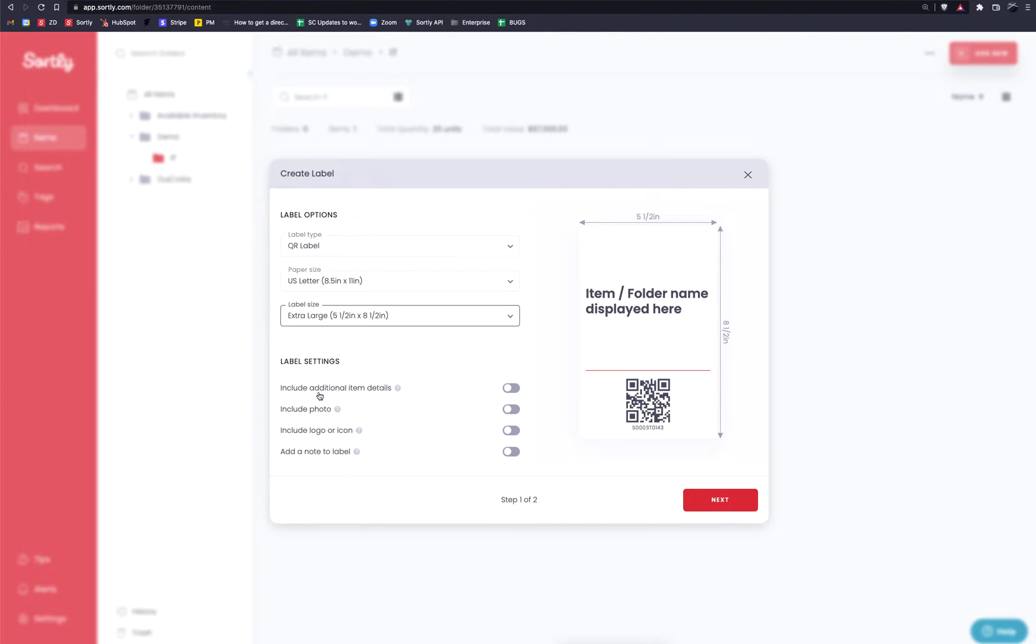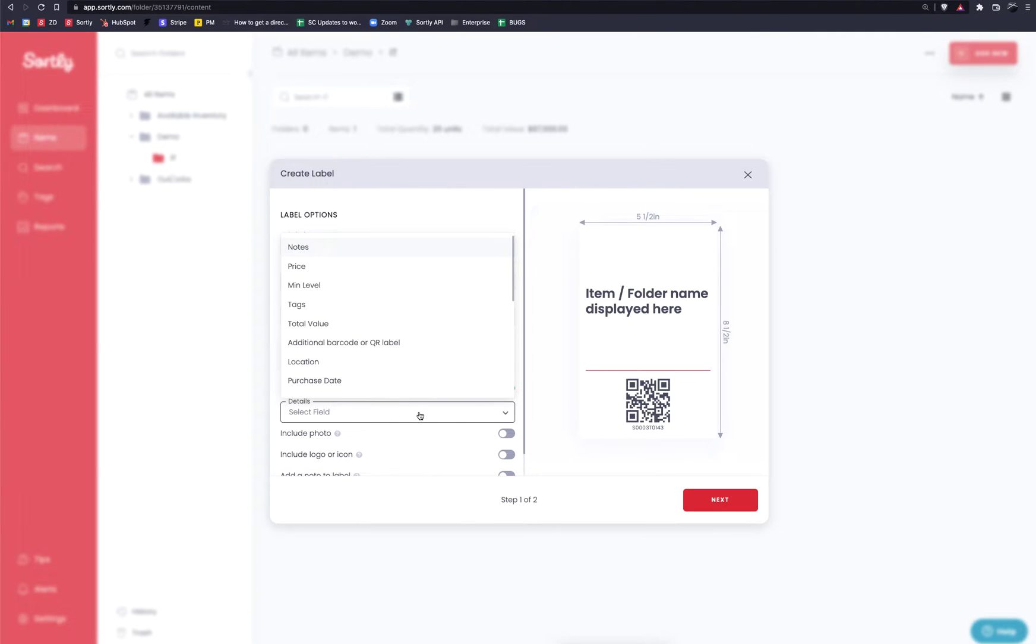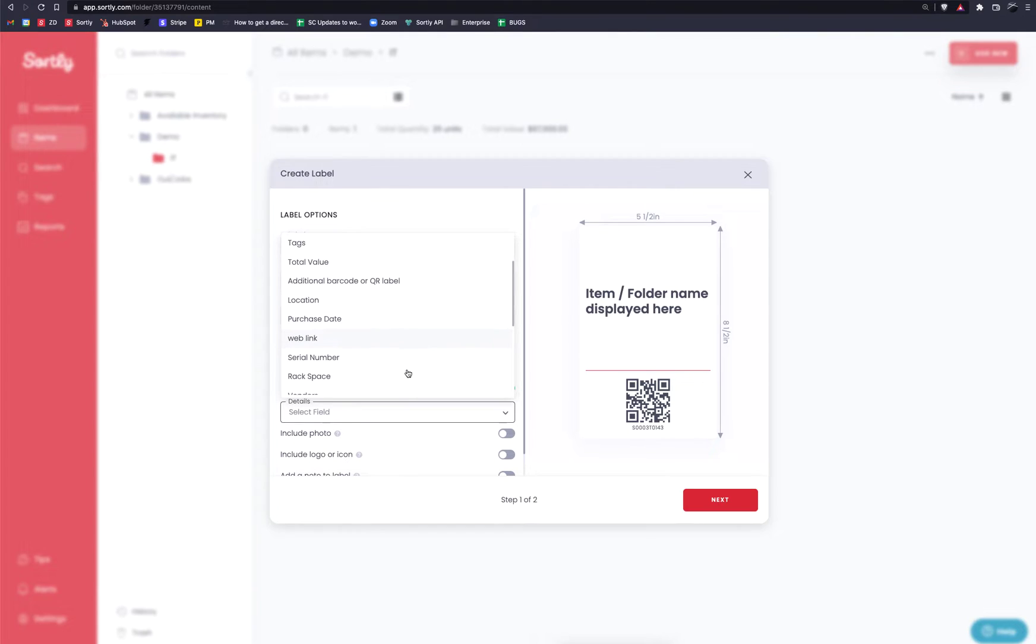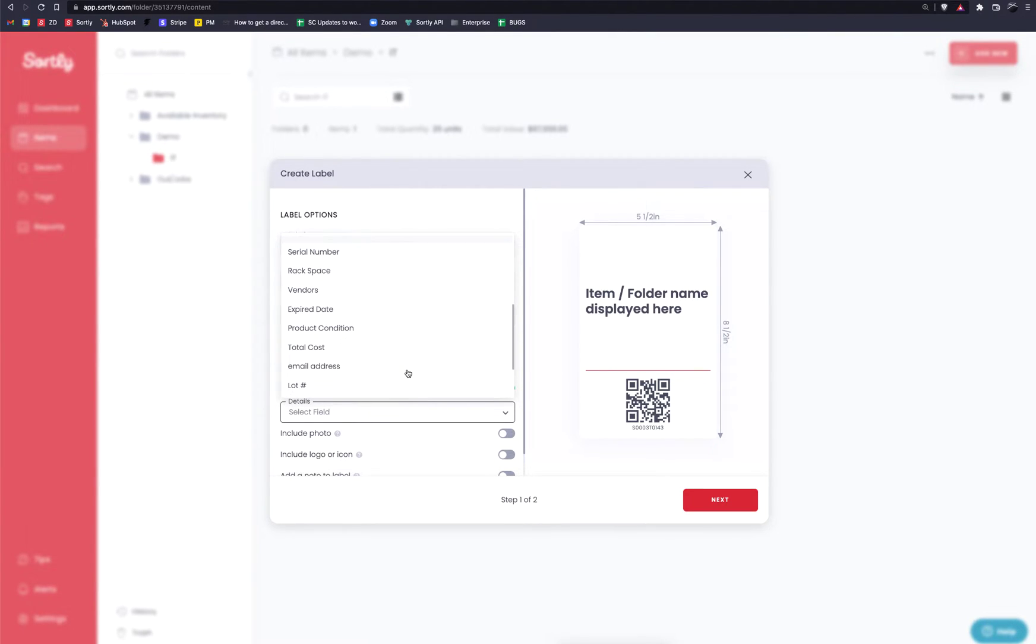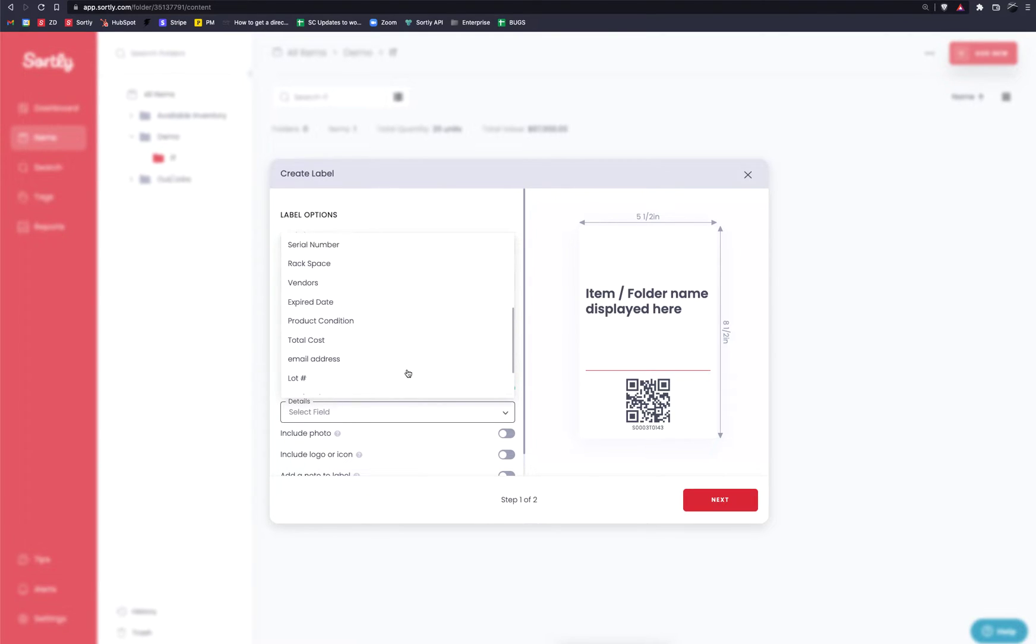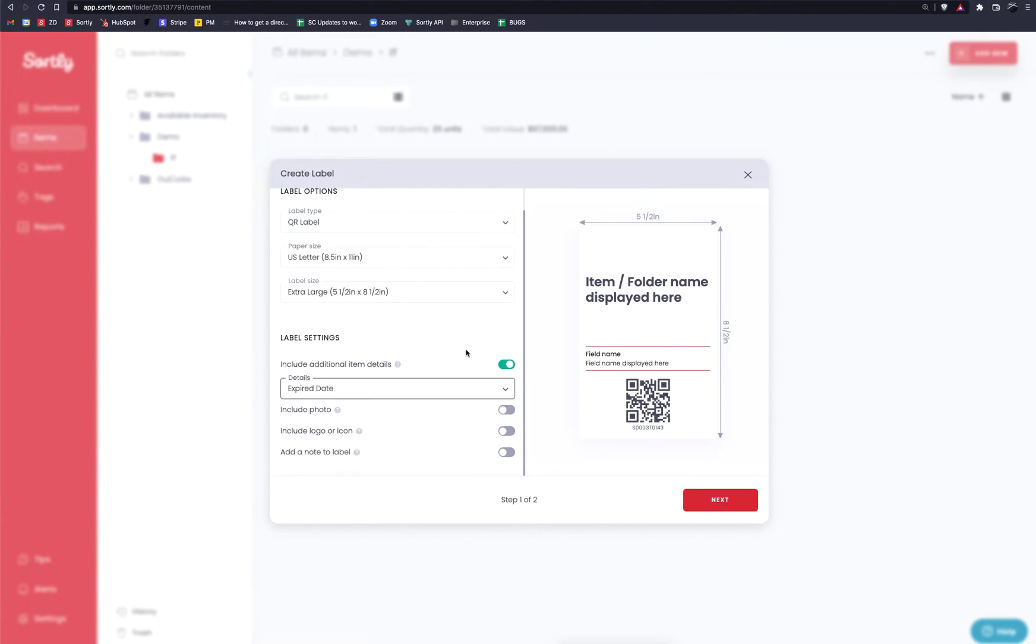Now the first field down here, you're going to see include additional item details. If we toggle this on, this is going to enable it so that we can see or add any of the additional fields that we've created, whether that's a default field or a custom field, and we can add that information directly into this label. For example, if I wanted to pull in any of this data, let's say an expiration date, I could have that expiration date display on the label and you would see it right here.